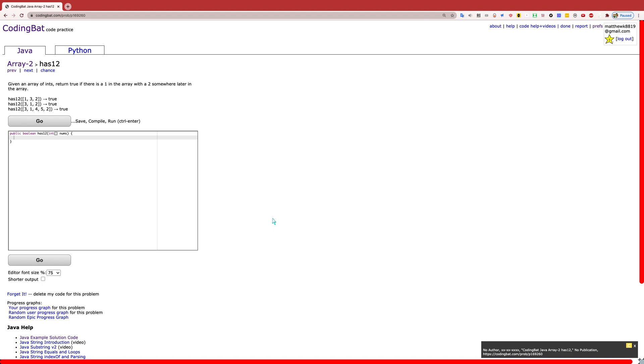Hello and welcome back to another Coding Bat tutorial. Today we are going to be going over exercise has12 in section array-2.